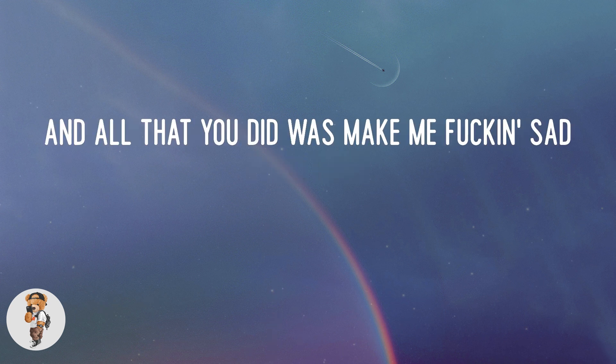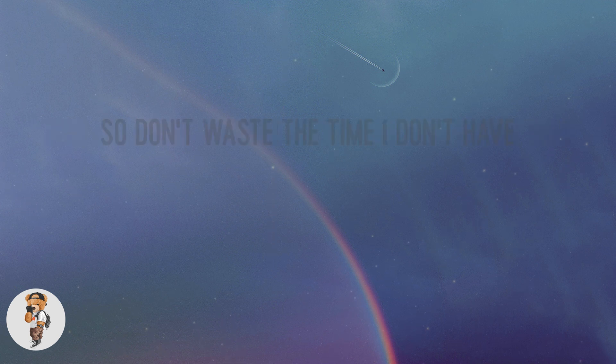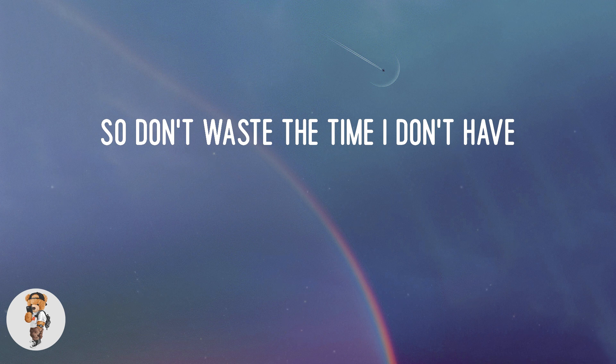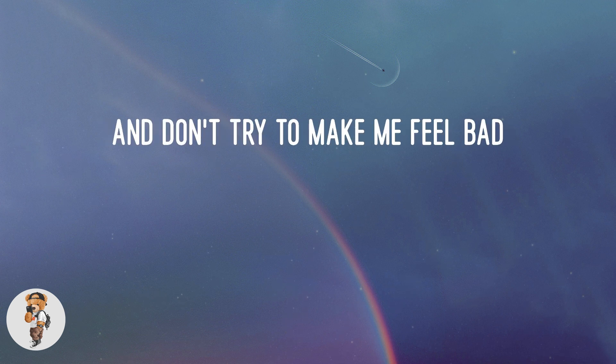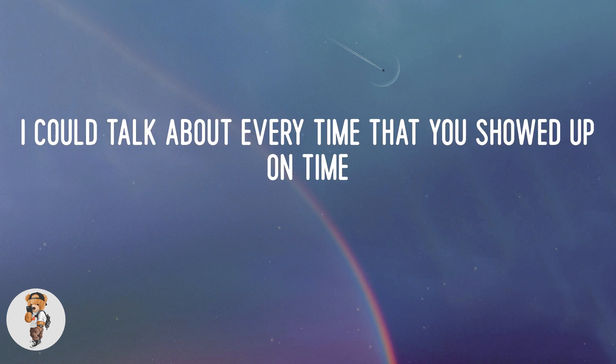So don't waste the time I don't have, and don't try to make me feel bad. You said I could talk about every time that you showed up on time.